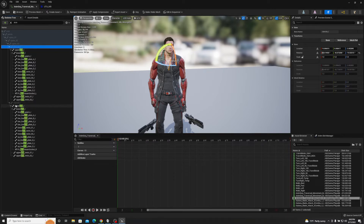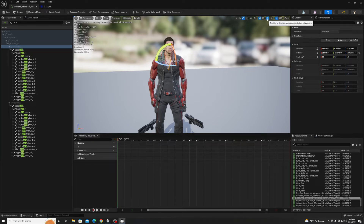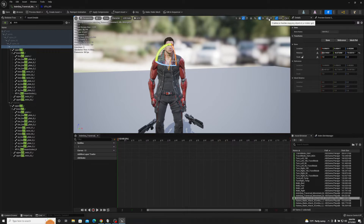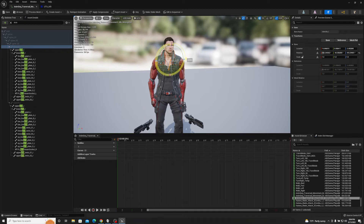We're going to highlight the clavicle. Also, make sure your snapping grid is set correctly — click the middle button to disable rotation snapping. We won't be scaling or moving anything, so we don't need those. Just make sure rotation snapping is off. Then highlight the clavicle, press E to get into rotation mode, and we'll start rotating.